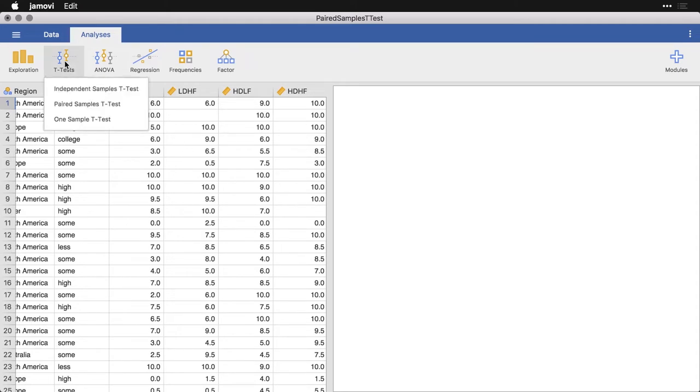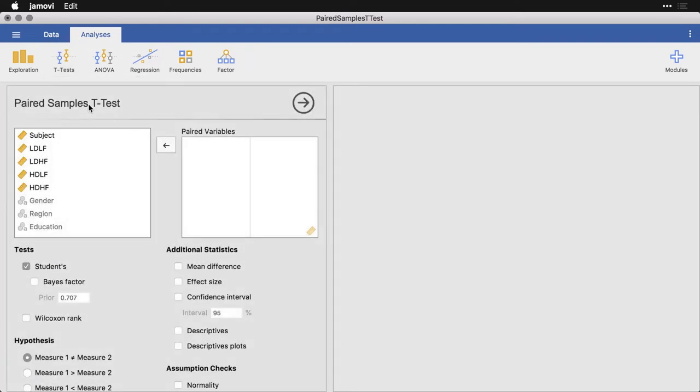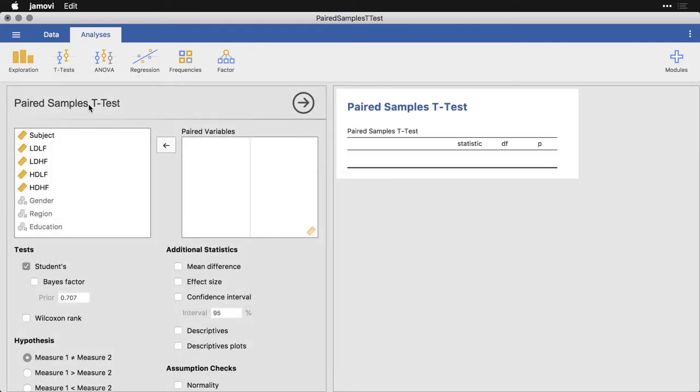I'm going to come up here and I'm going to use paired samples t-test. That's the test that we're doing here. And what we have to do is specify pairs of variables. Now, there are a few different ways that you can select the pairs that you want to do.